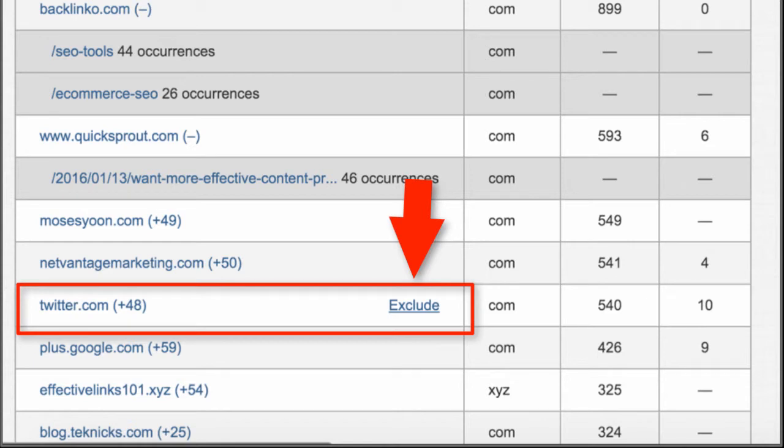So if you're running a campaign, you see something, and you're like, I don't want this in this report or any other report I run in this campaign, you can just push the exclude button. It'll automatically be added, which is another great feature I think a lot of people don't know about.